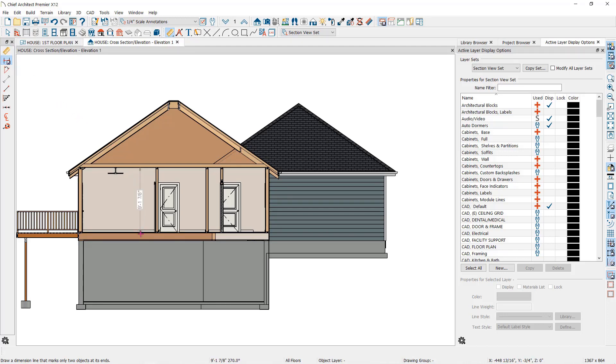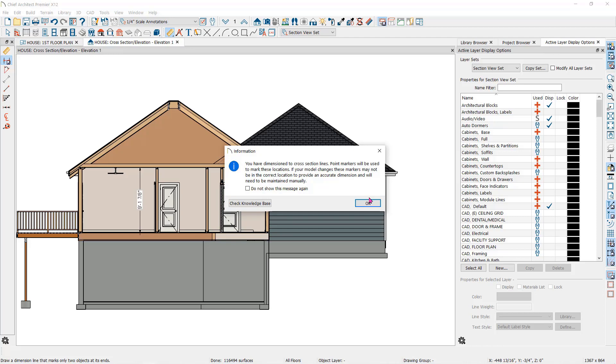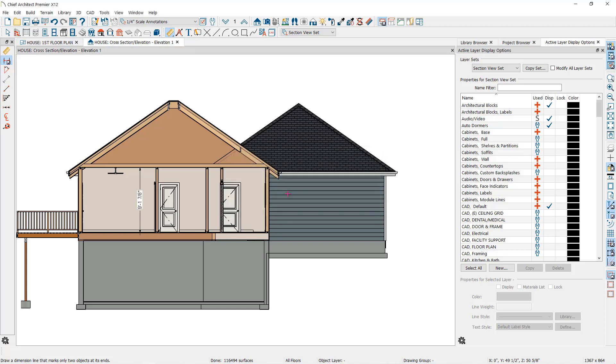When you use the dimension tools in the cross-section elevation, you may see the information box that lets you know that you have dimension to cross-section lines and that point markers may be used at these locations. The location of the point markers will not update if the building model is changed.